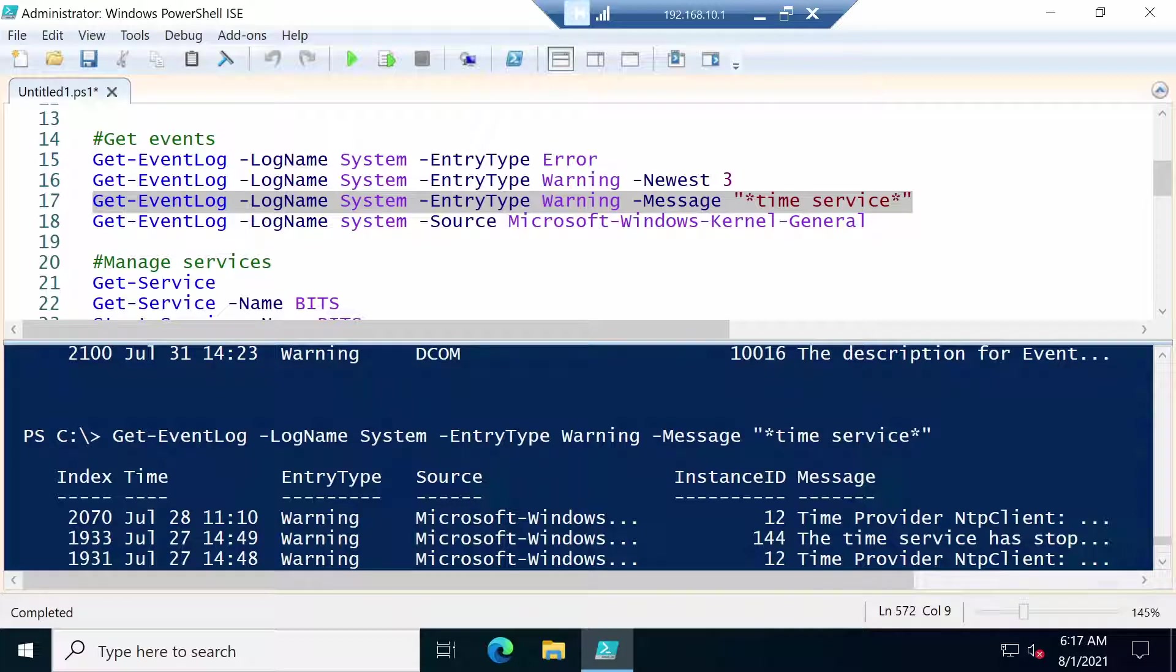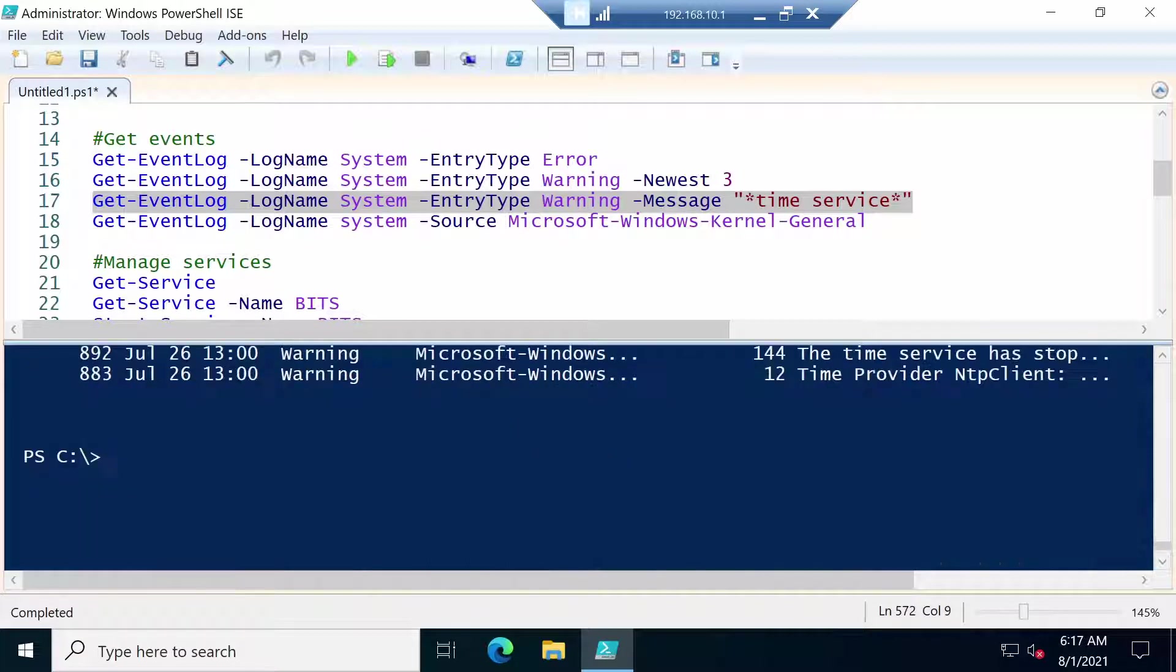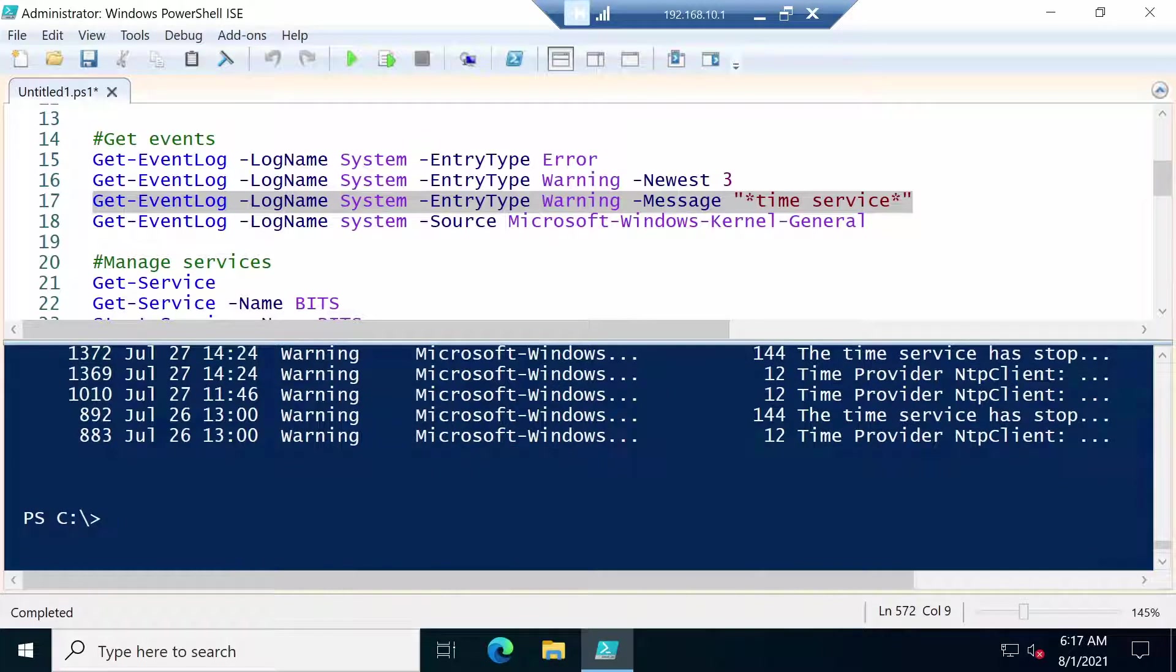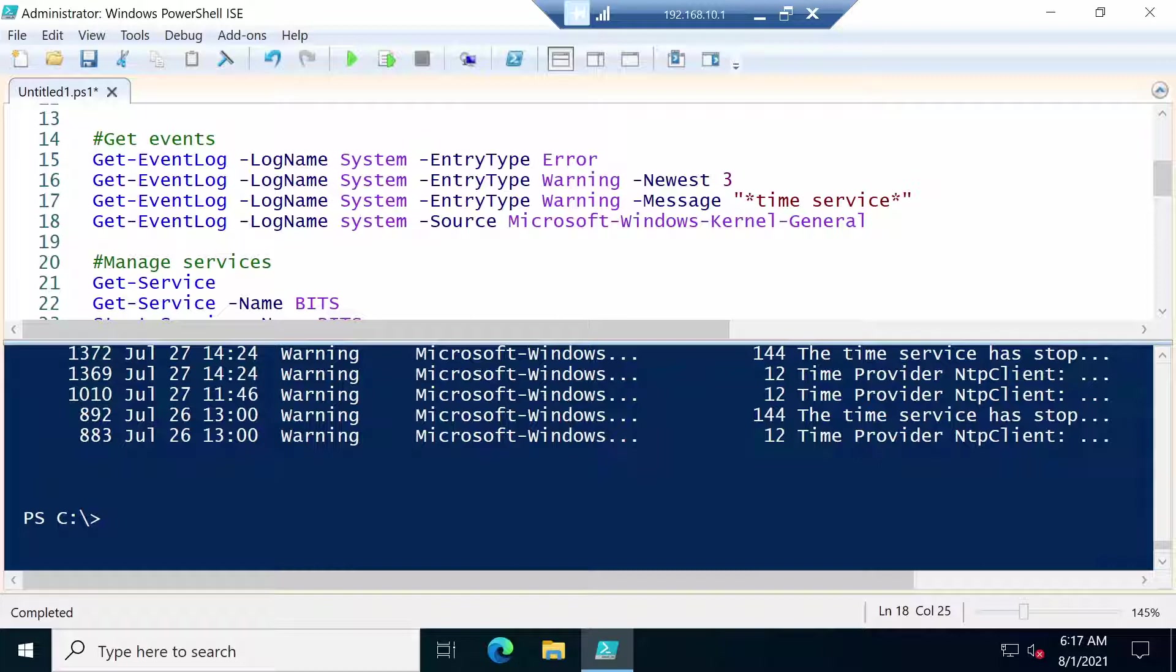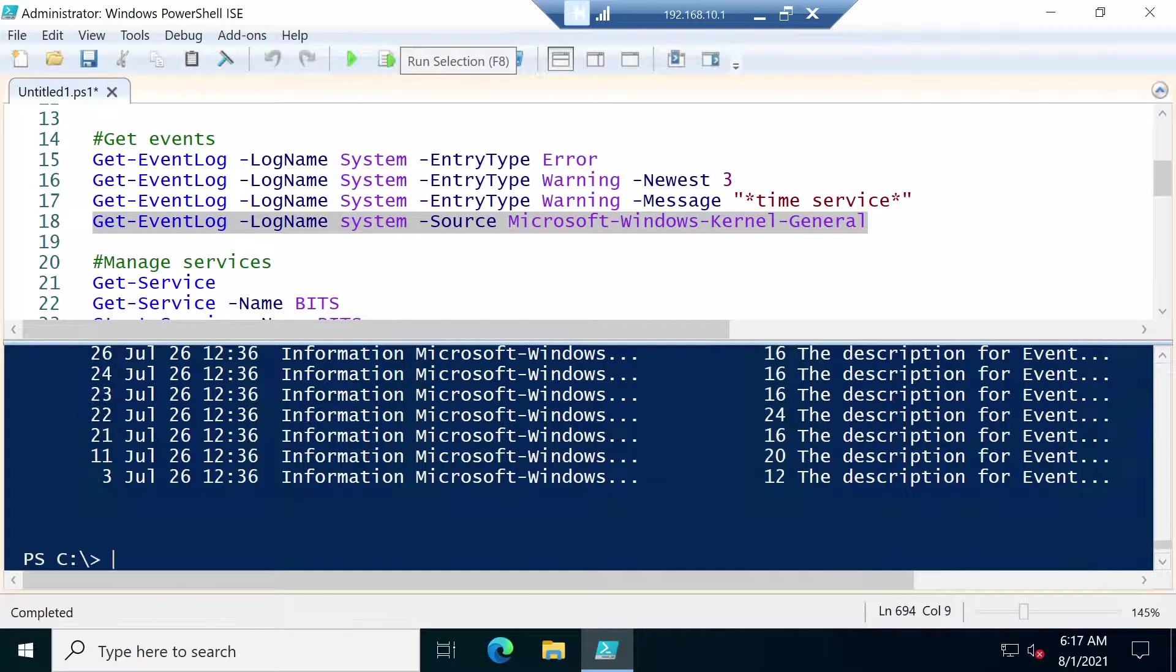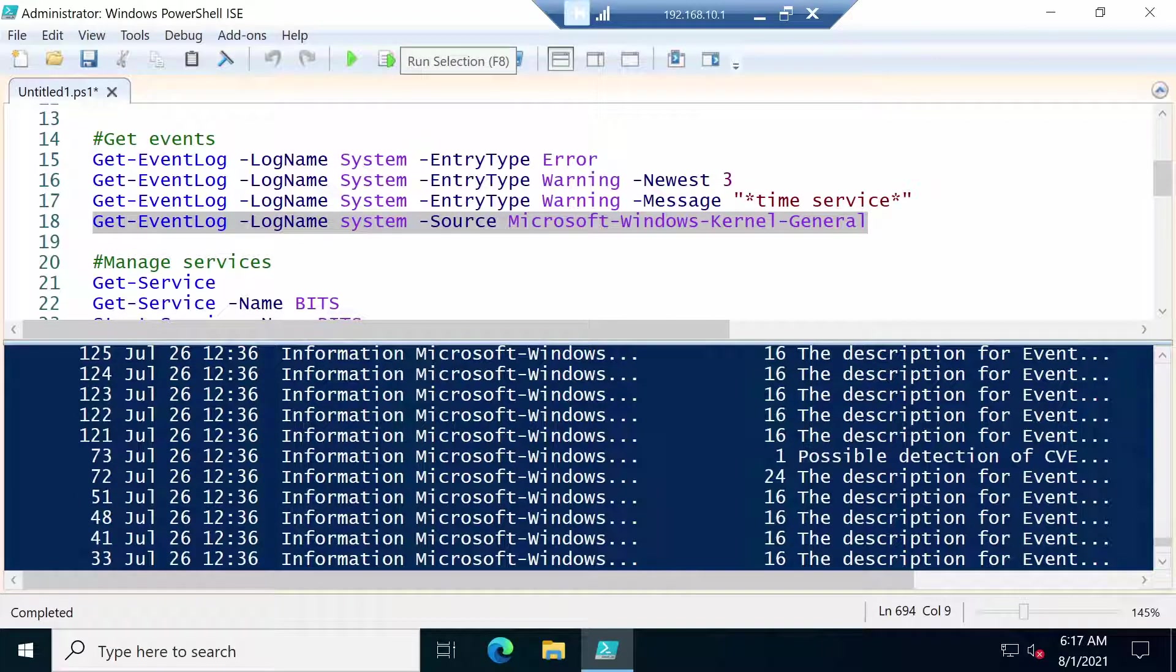We can also filter them by source. Which you see here. Source. So we want the log to be system, but we want the source to be Microsoft Windows Kernel General. And here is the result.